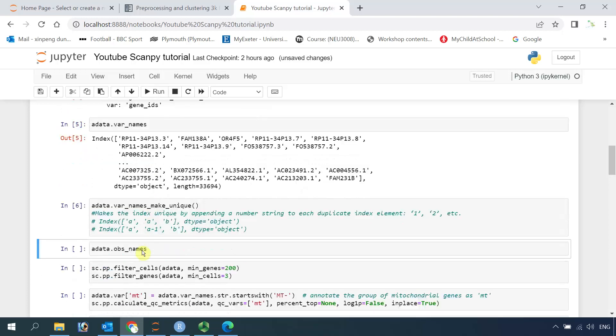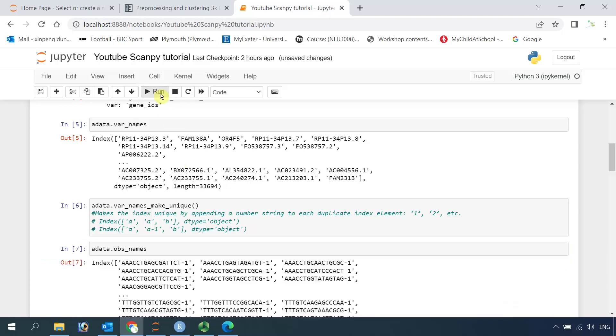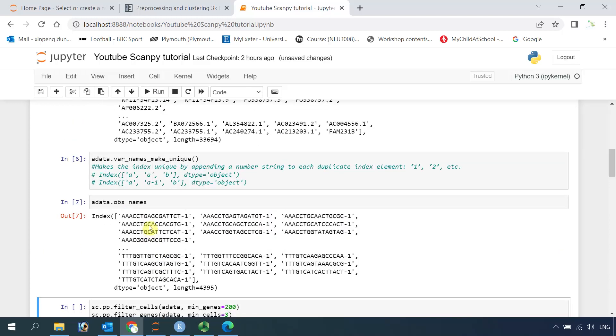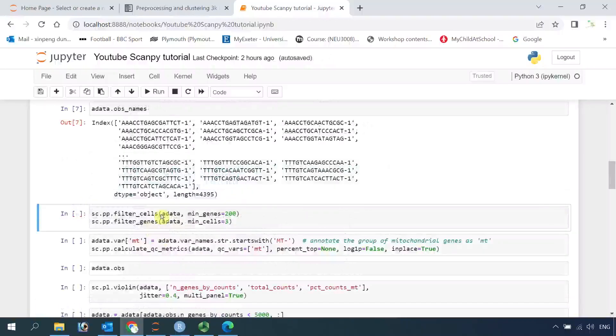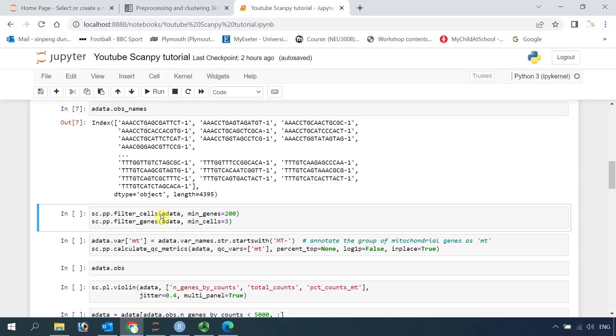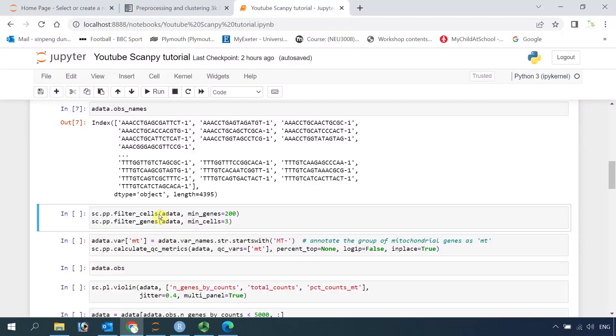Now we can have a look at the observation names, because the observation names are the barcodes. If we run this one, you can see all the barcodes in this dataset. If you watched my Seurat video tutorials, it will be very easy for you to understand the analysis using Scanpy in Python. Here, first thing we need to filter the cells. We will keep the cells that have minimum 200 genes, and also we filter out the genes that are expressed below three cells. So let's do the filtering.